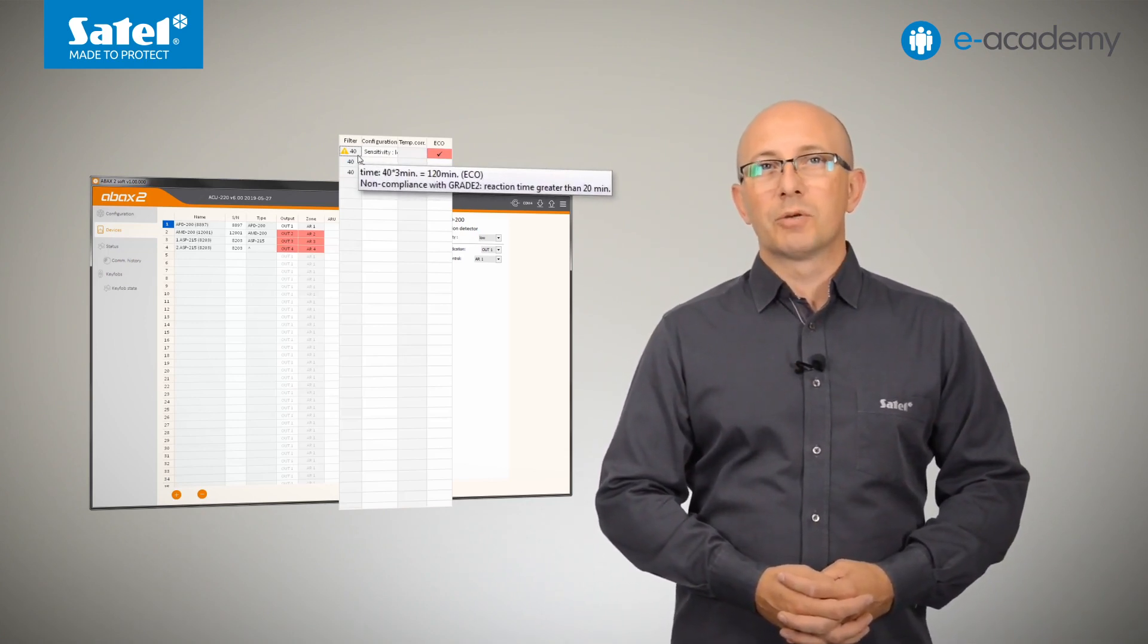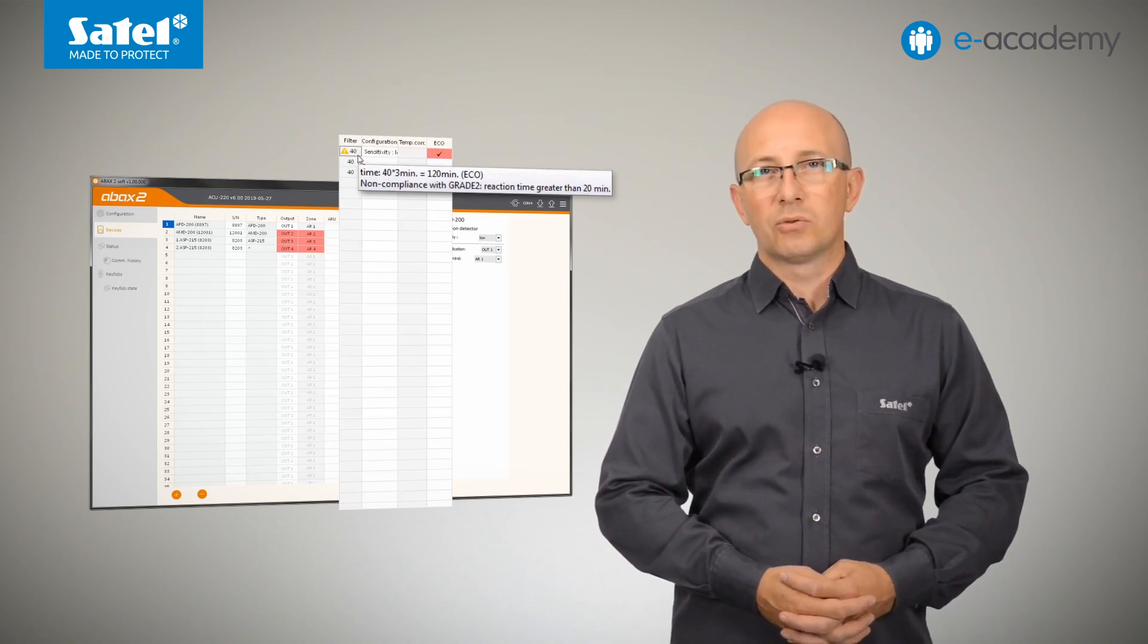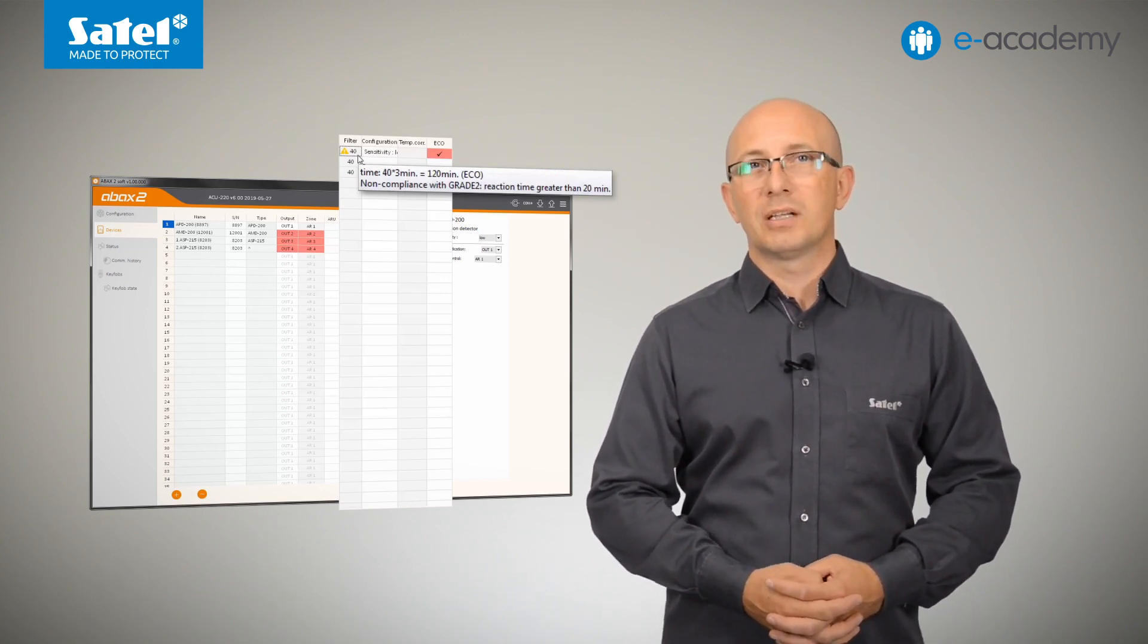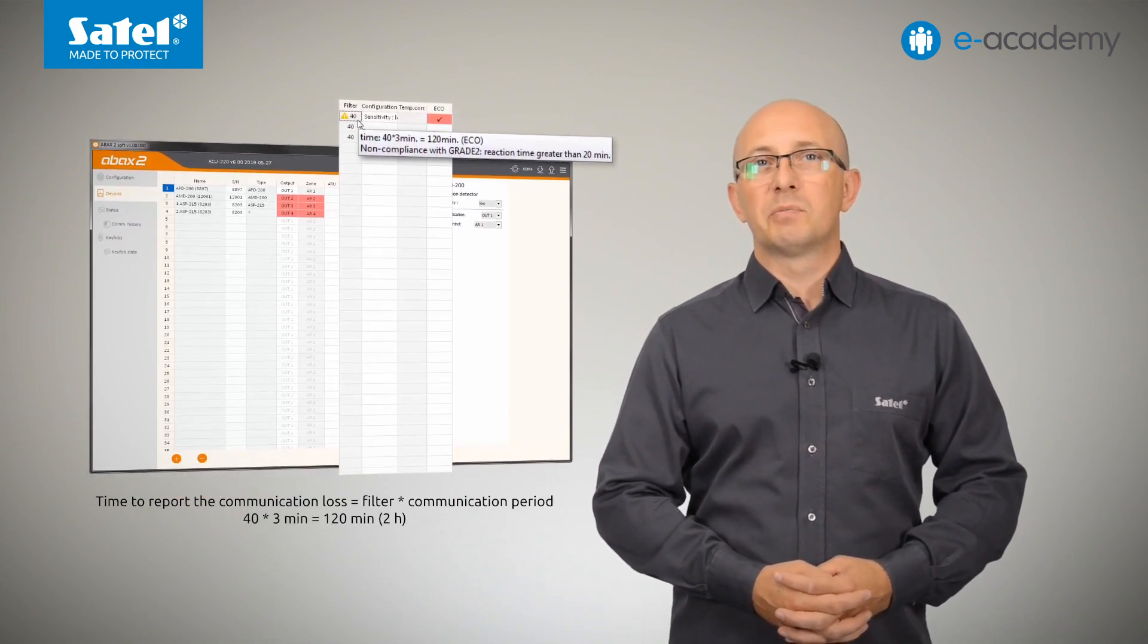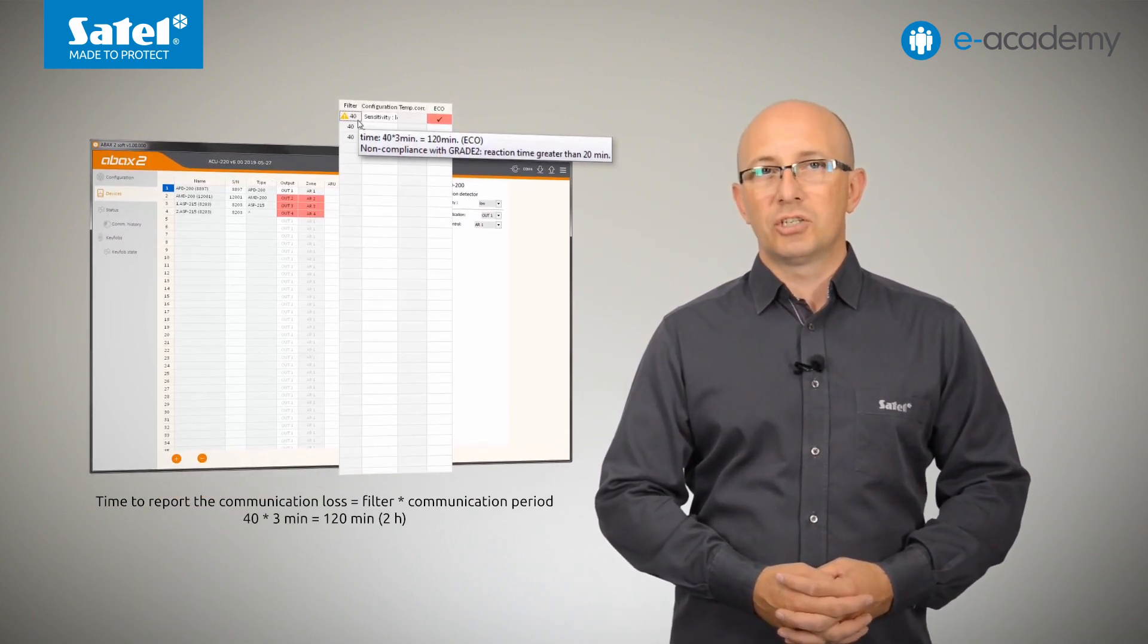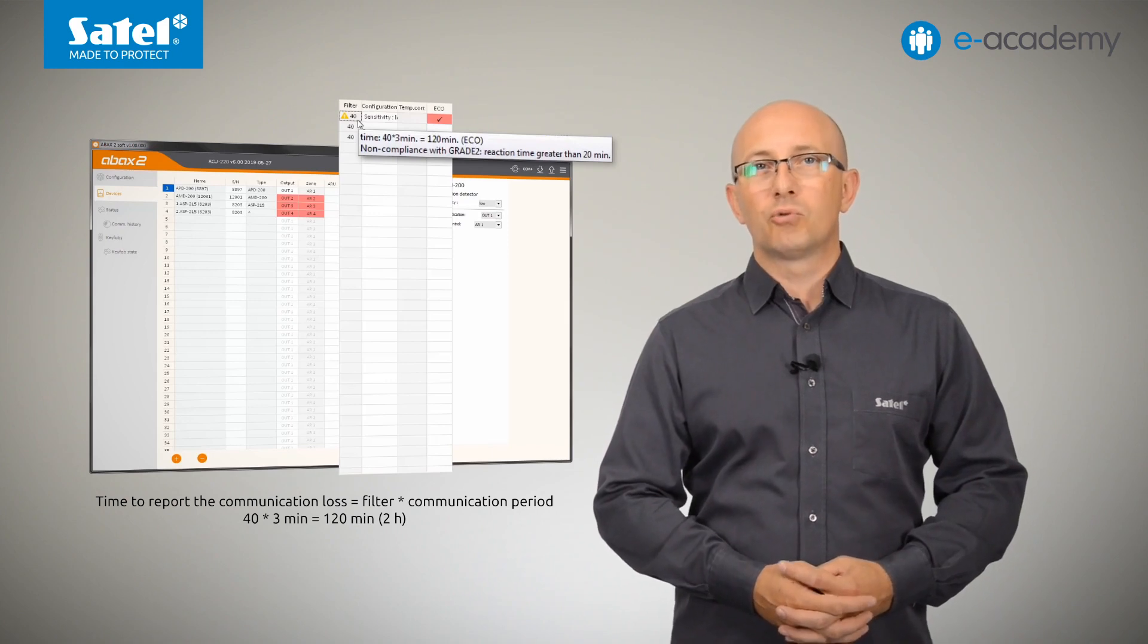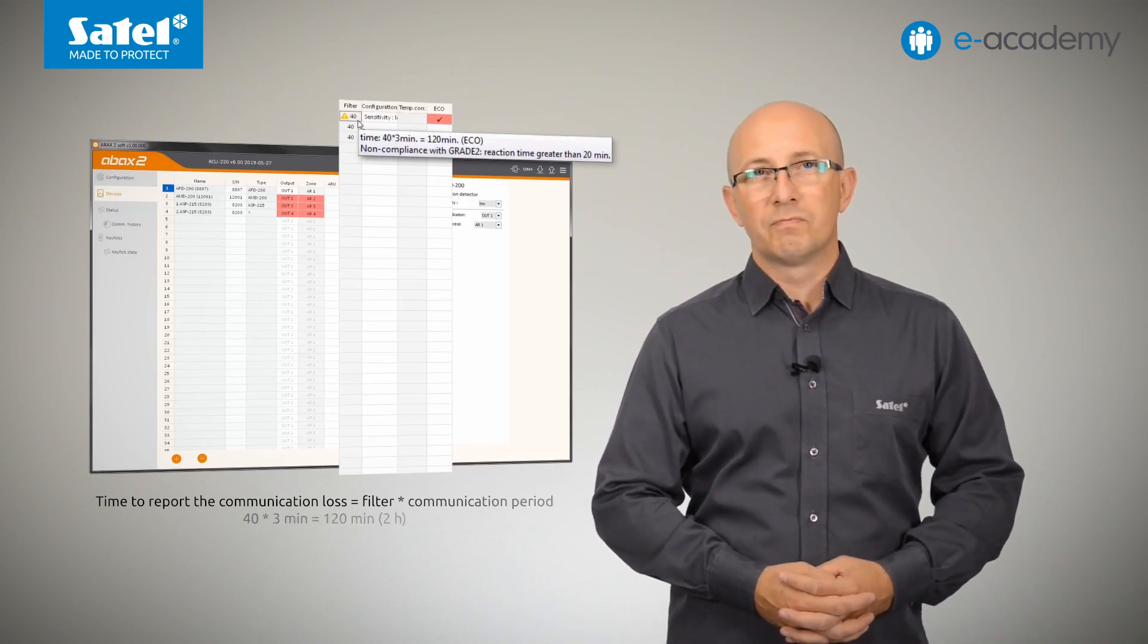Remember, however, that this will also prolong the time that must elapse before communication loss is reported. In such a case, if you leave the default value, that is 40, in the filter field, a possible loss of communication with the device will only be reported after 2 hours.